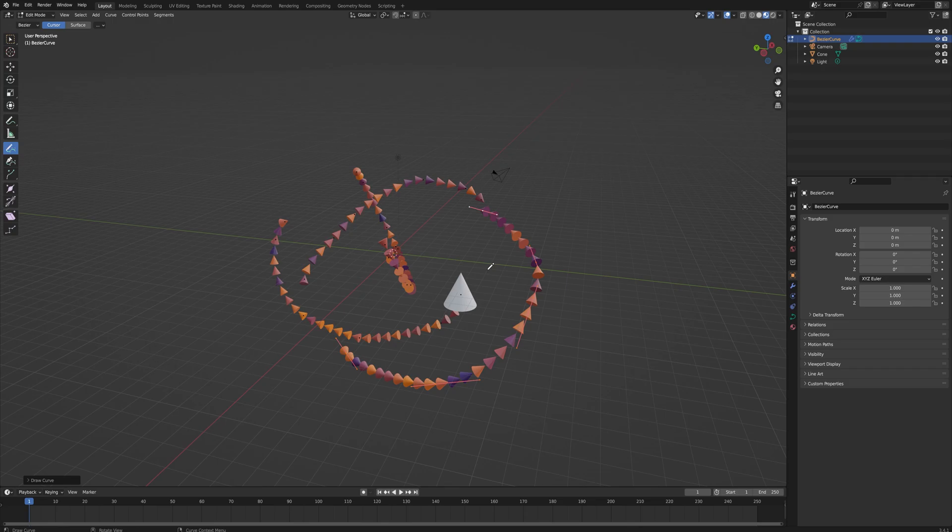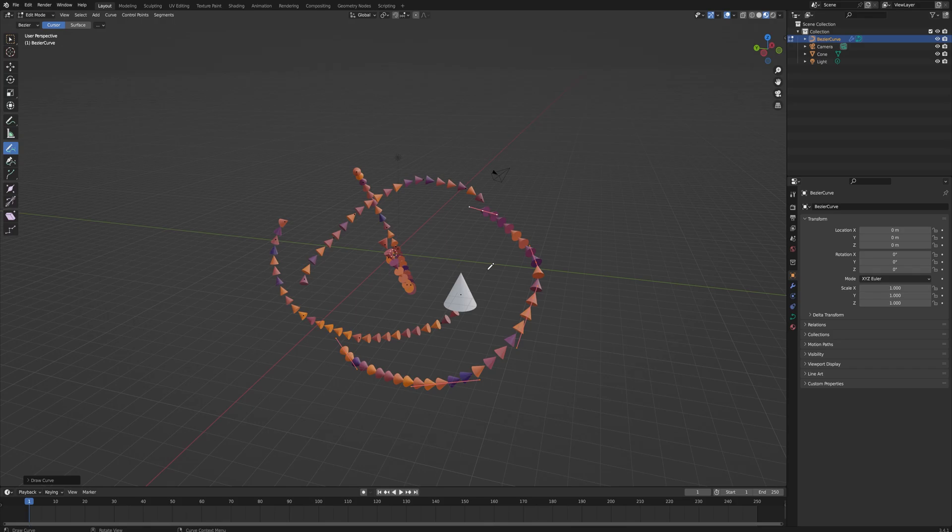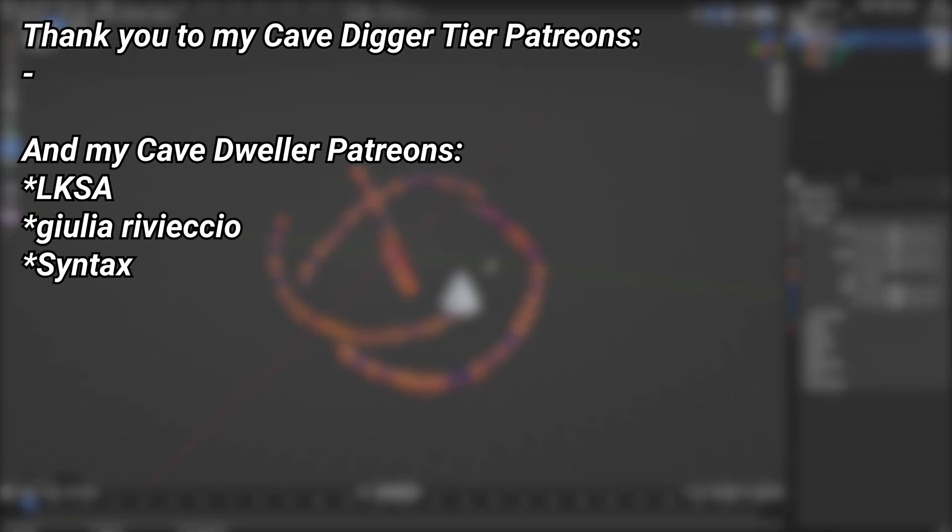If you want to get access to all of my project files, a much better value is the Cave Digger tier on my Patreon, which just gets you access to every single project file I have uploaded there. And a very big thank you to all of my Patreons—you can see them on screen right now. If you want to help out supporting the channel, there's a link down below in the description to the Patreon page.